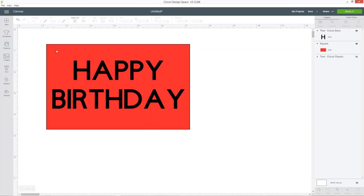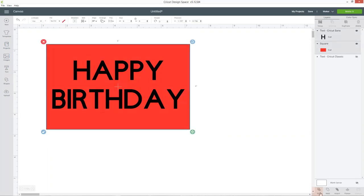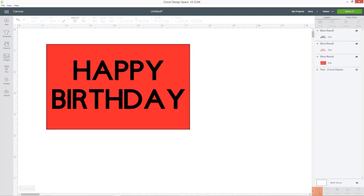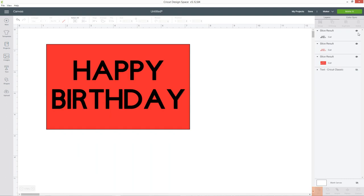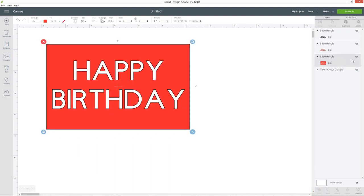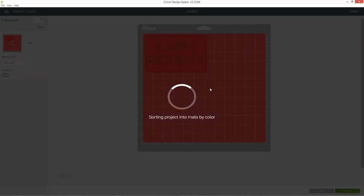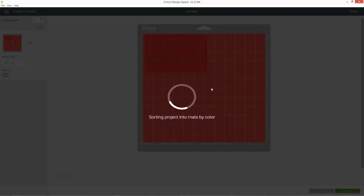To do that I can select both of the layers and press the slice tool and now if I hide these two you can see that's cut the words out of my box so I can now go ahead and click make it and cut this out with my Cricut machine.